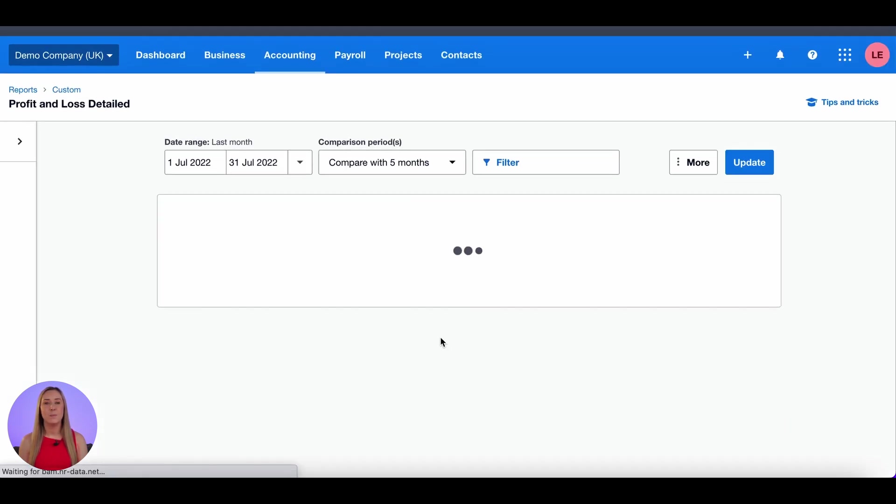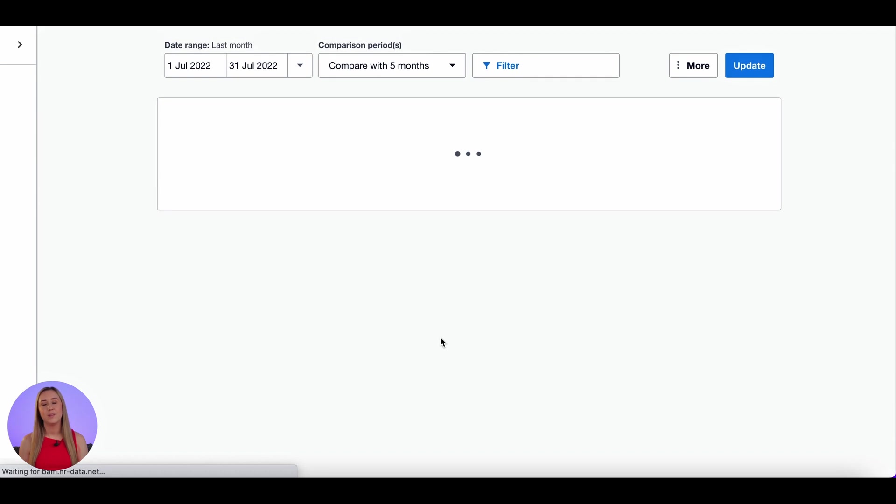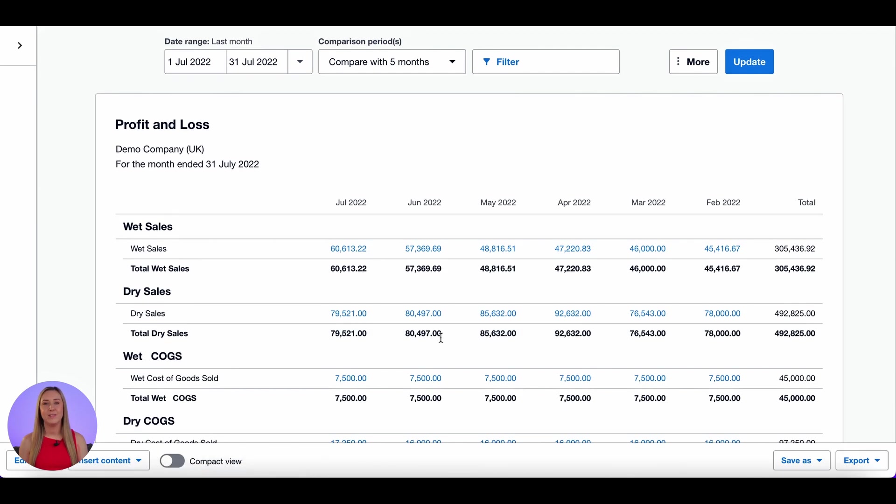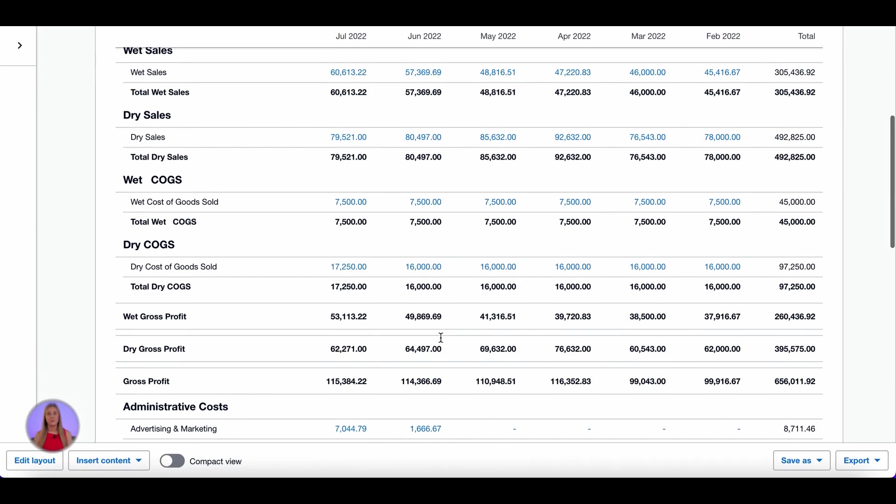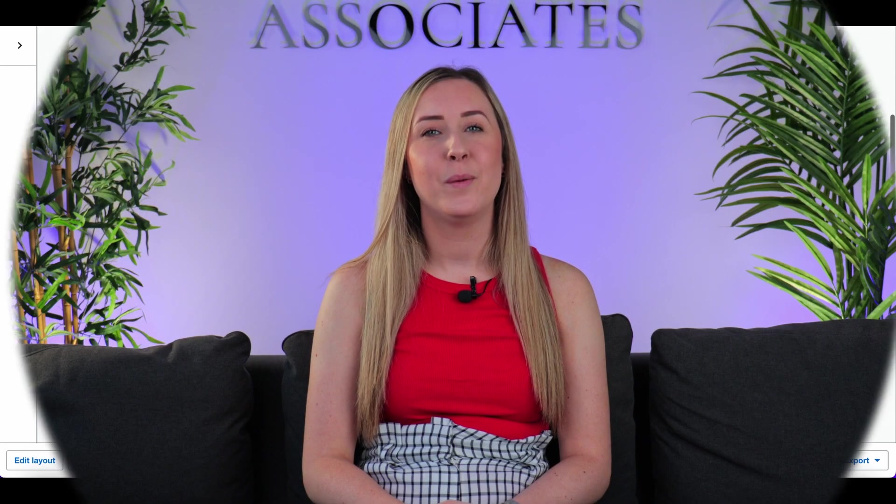And that is how you customise a profit and loss for what we do as Linford Grey. Thanks for watching 0101 with Linford Grey. If you like this video keep an eye out for more videos coming up in this series.